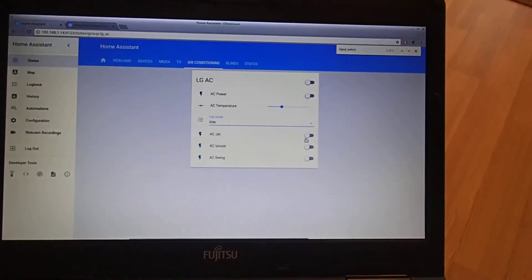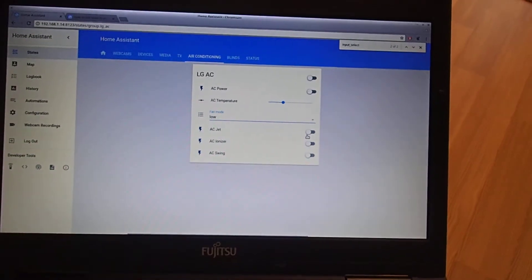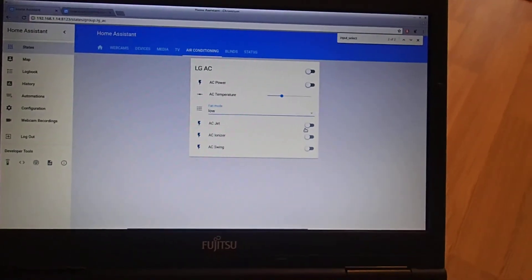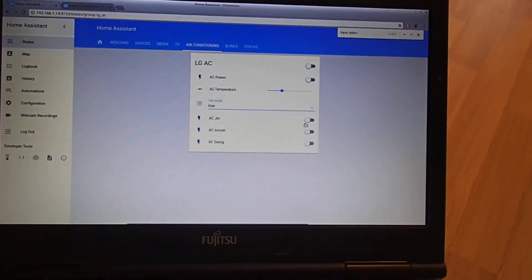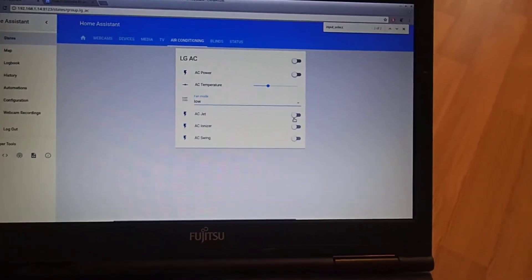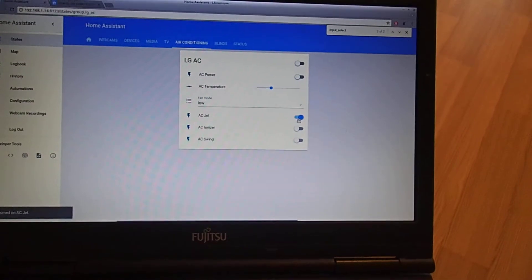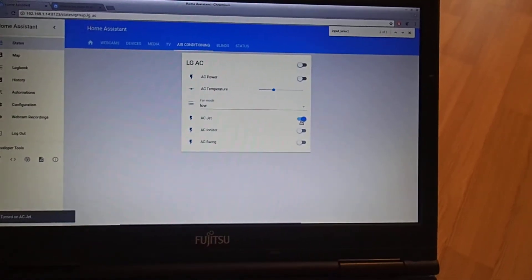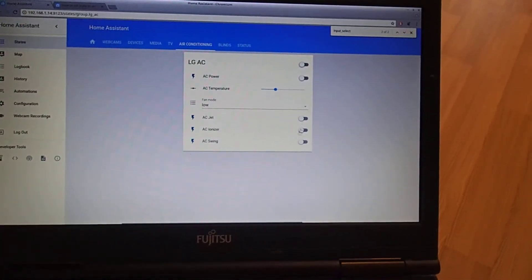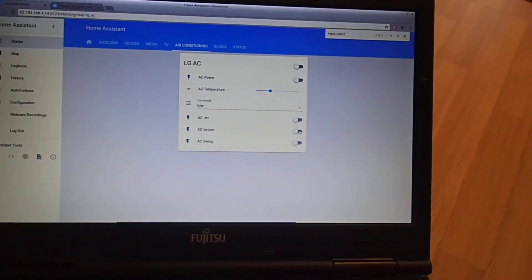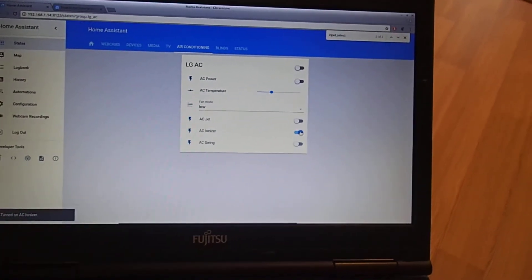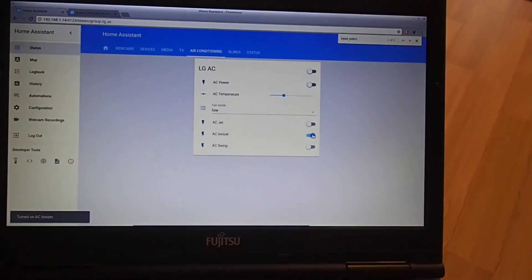First of all, there are some automations working in Home Assistant which, for instance, will not let you power on things without the air conditioning being on.